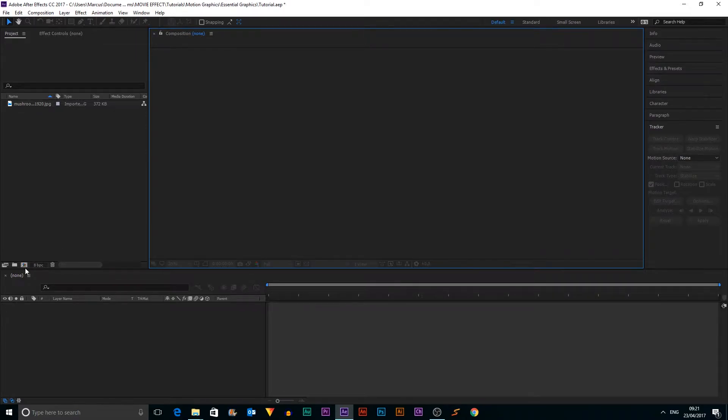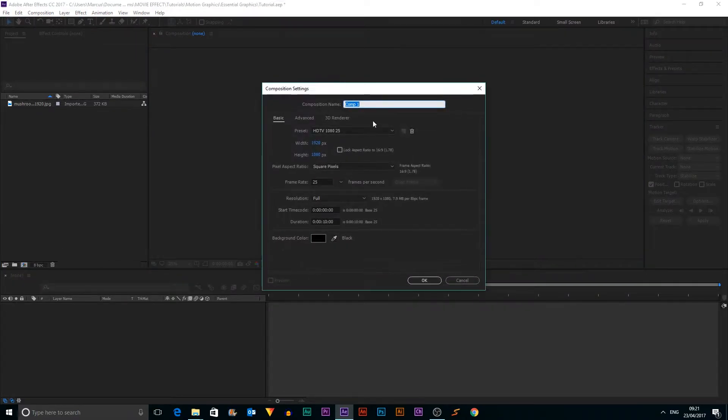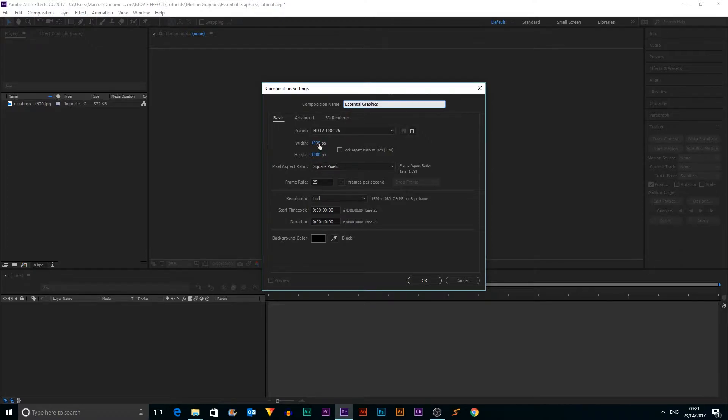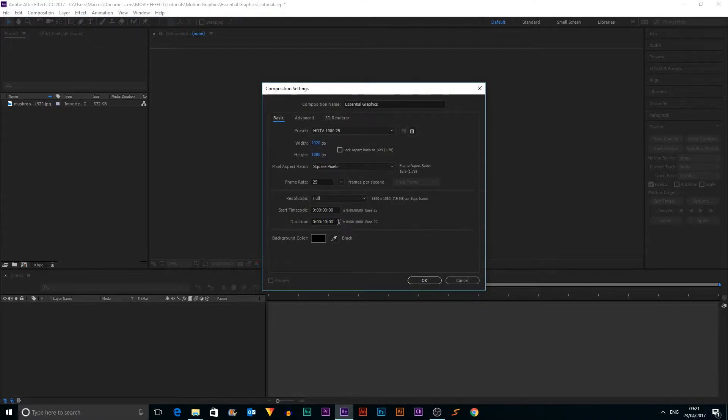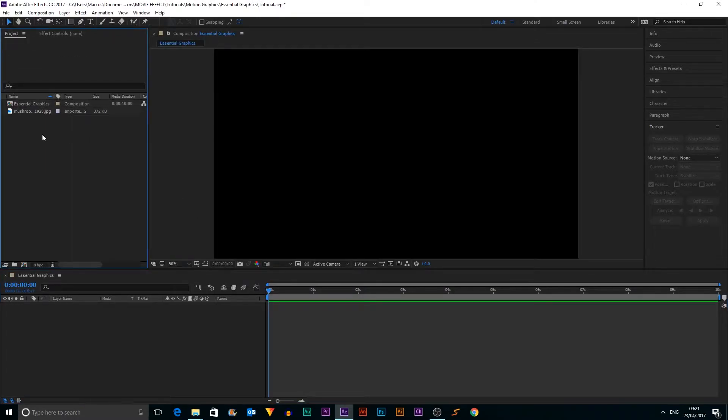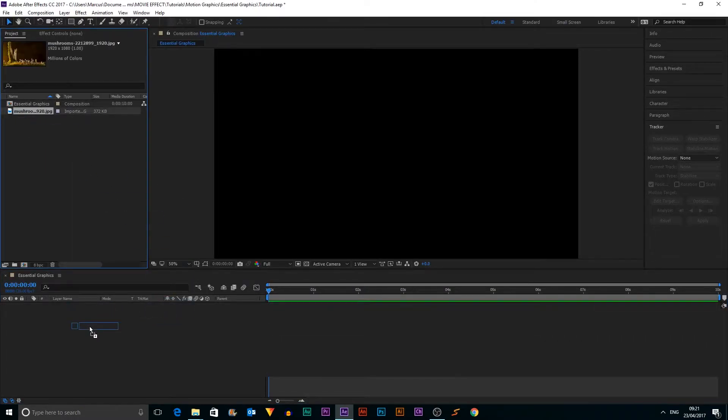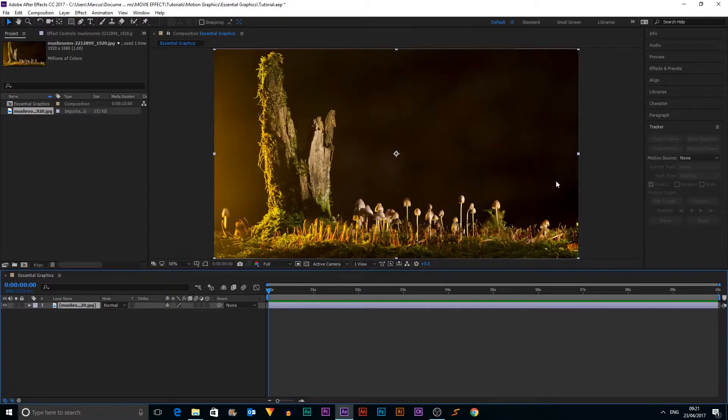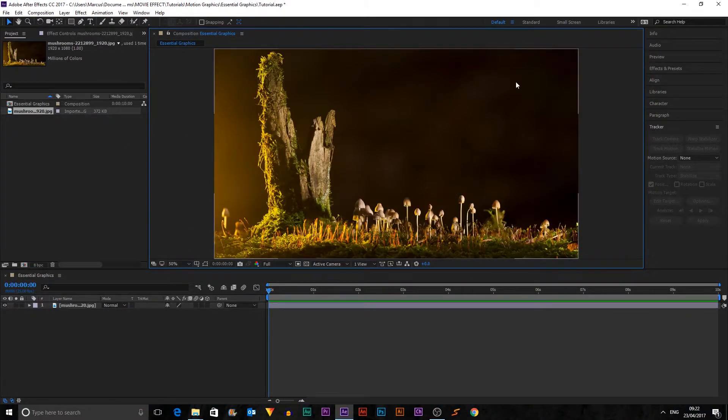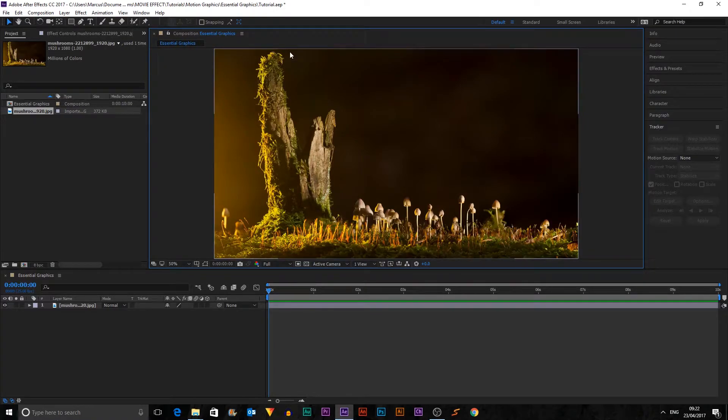To get things started, I'm going to make a new composition. I'm going to call this Essential Graphics and we're going to make it 1920 by 1080 and 10 seconds long, then I'm going to click OK. I've got an image here, just of like some mushroom sort of forest there. It looks pretty cool. So I'm going to use that for my background.